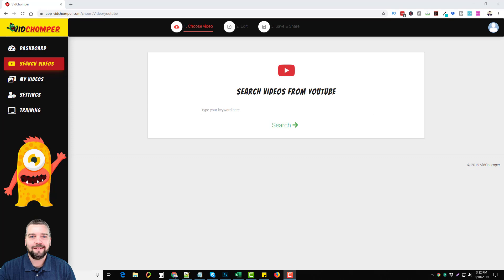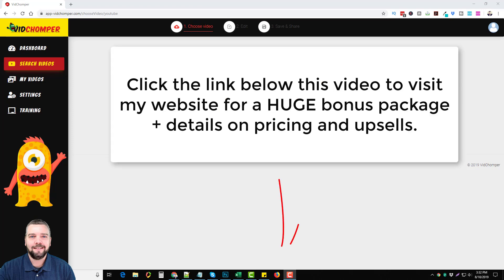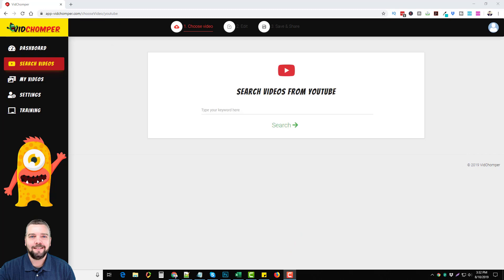As usual, below this video you'll find a link to my site where you can pick up some great bonuses from VidChomper if you happen to buy through my website, and you'll also learn more about the upsells and the one-time offers there.